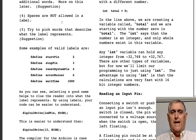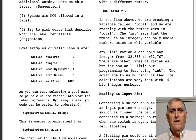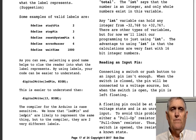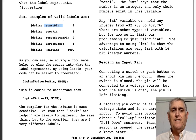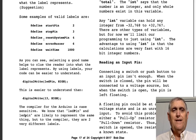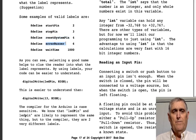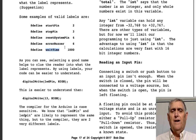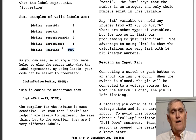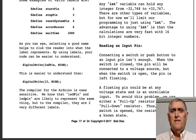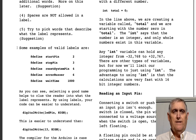Another suggestion: try to pick words that describe what the label represents. You could have 'XR207' as a label and it's perfectly syntactically correct, but meaningful names like startPin, stopPin, resetSystemPin, errorBuzzer, or waitTime are much better. Notice you can also have a constant that represents any value you choose — that's the thing about defining constants.